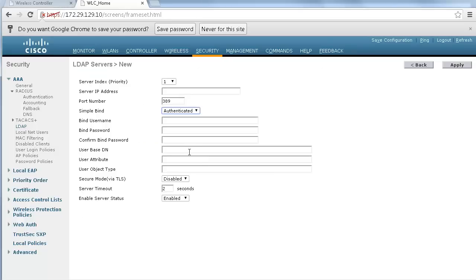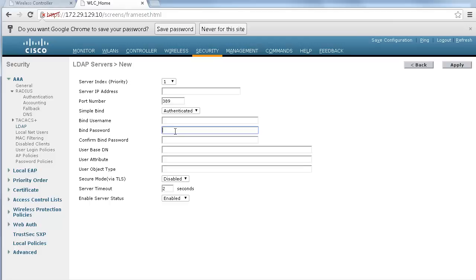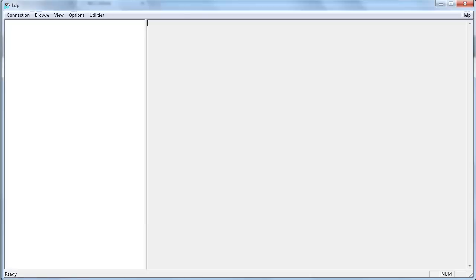But then you have to specify all these fields: user base DN, attribute, bind username and password. To help you there is a great tool that is available on every Windows machine which is LDP. You can access it on your Windows server or any Windows 7 for example by typing start and then LDP.